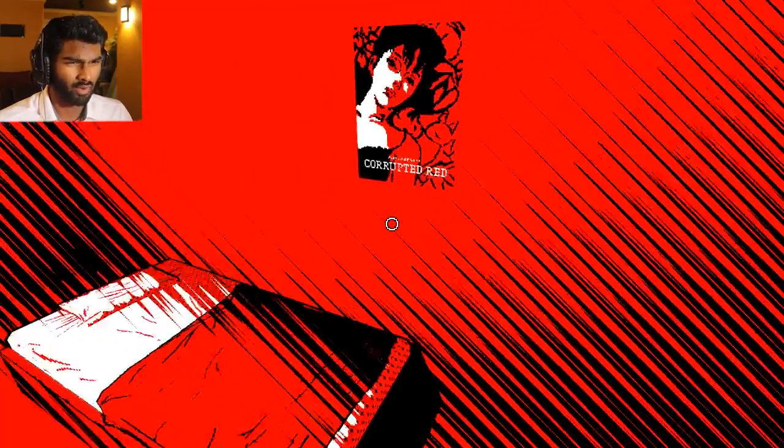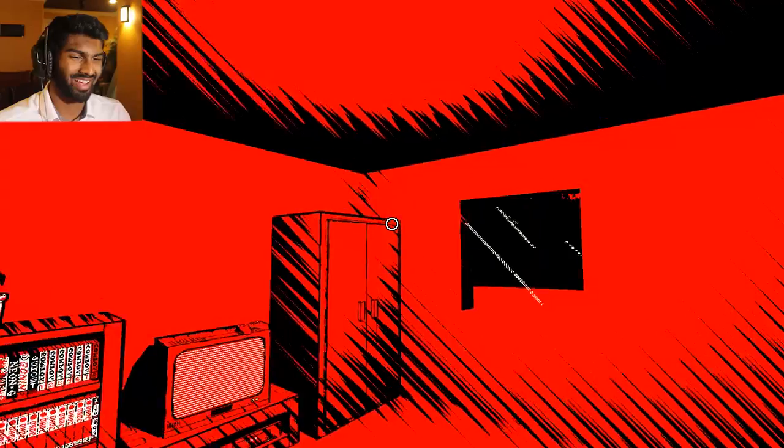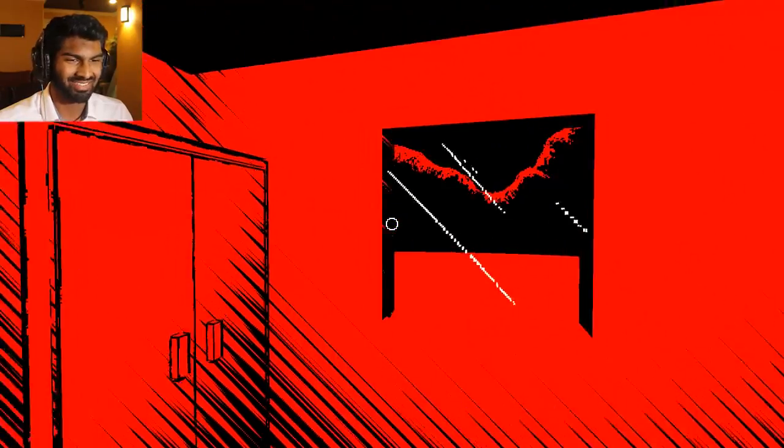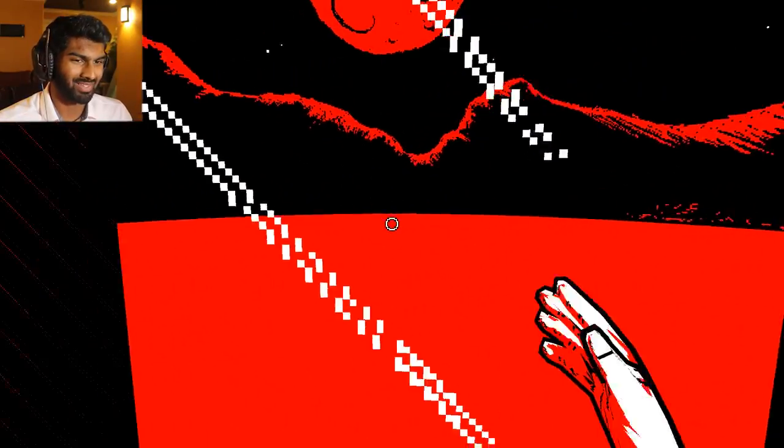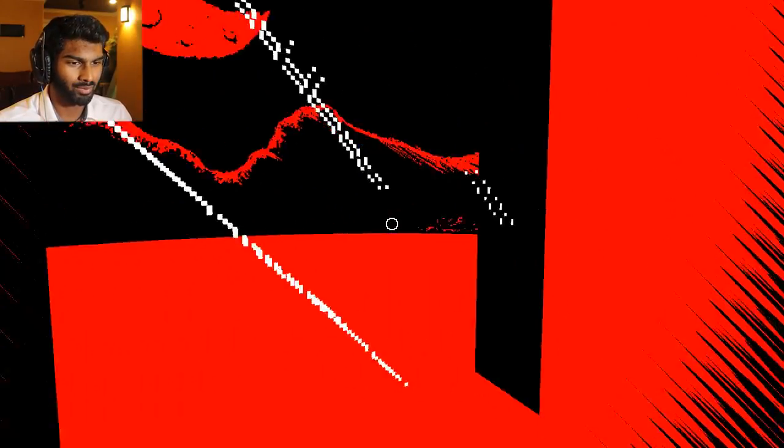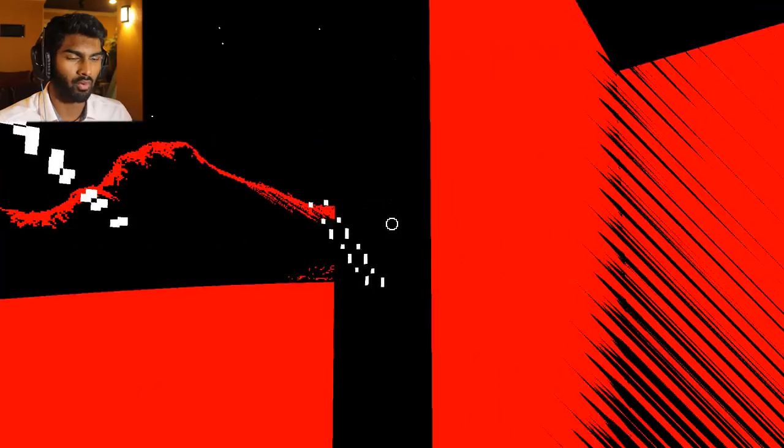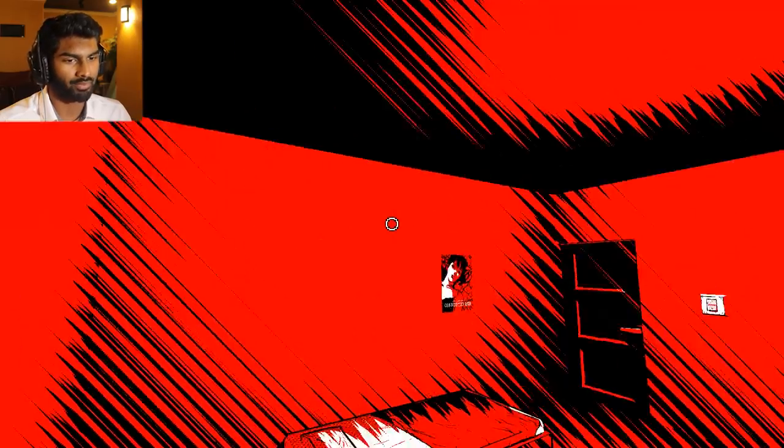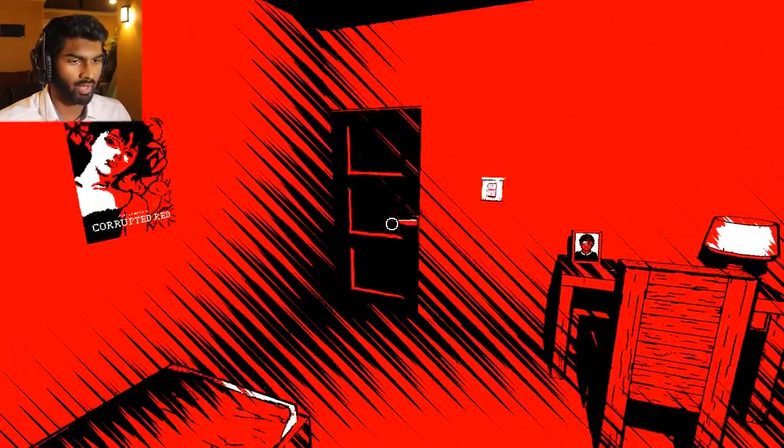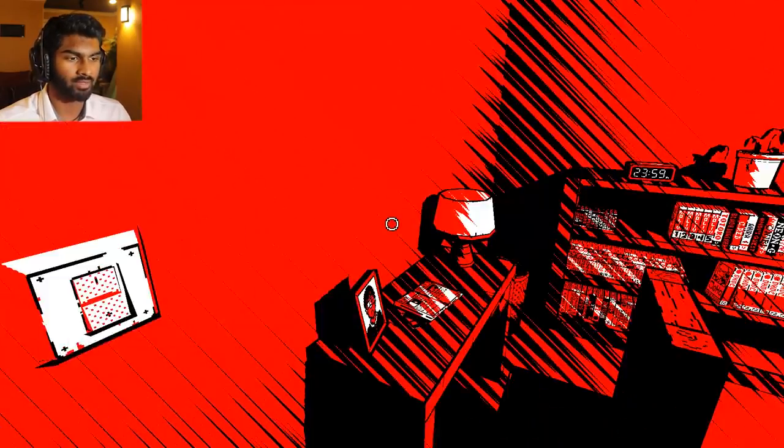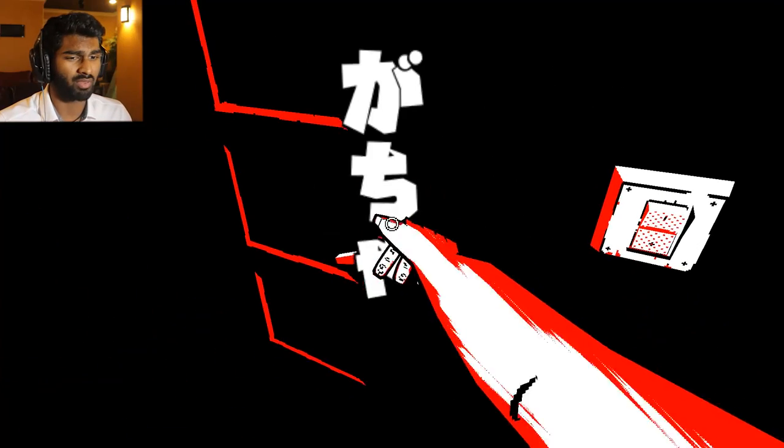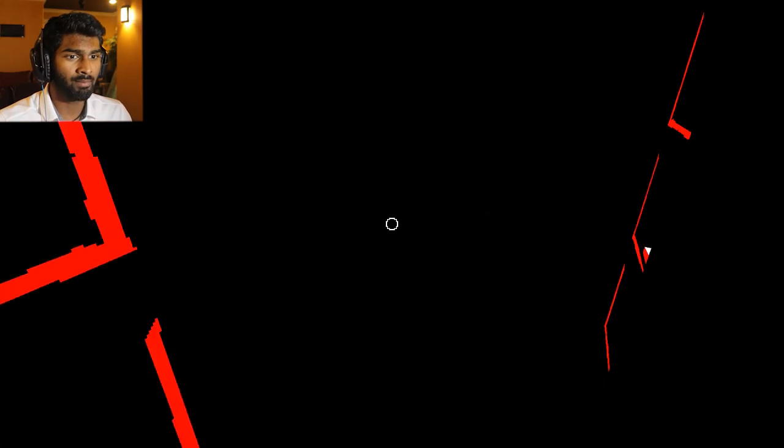What does it say? Corrupted bed. Oh, red. Sorry. I can't read apparently. I wonder what this game is like for colorblind people. Or blind people too. I'm gonna go downstairs. It seems the monster is not done with me. And I'm not done with you either.